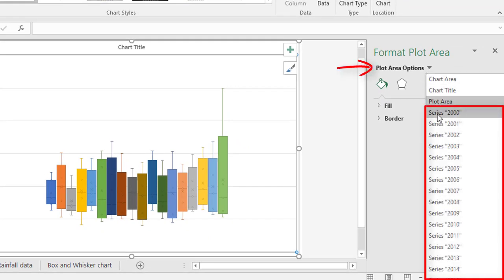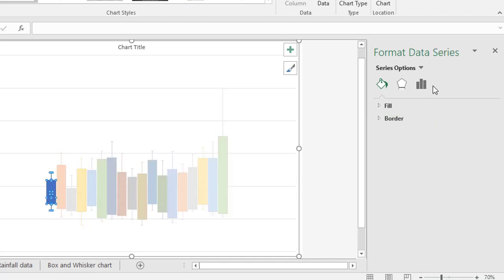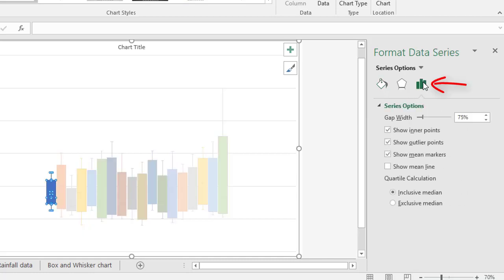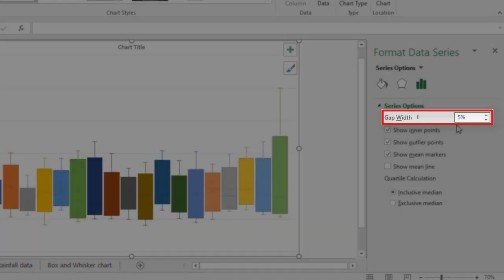So I'm gonna change this Plot Area Options to any of these series. Any change you make here affects them all. So under Series, and then Series Options, I'm gonna change that Gap Width from 75% down to something really low, like 5%.